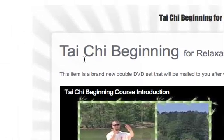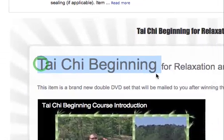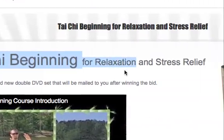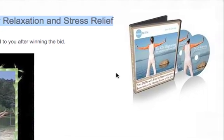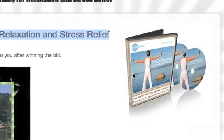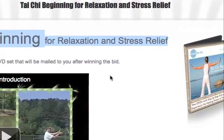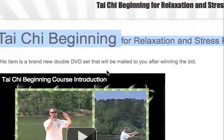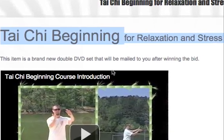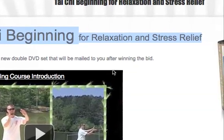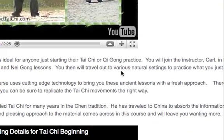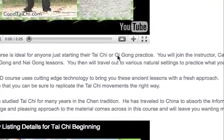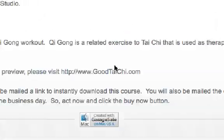And if you are interested in Tai Chi beginnings for relaxation and stress relief, if you happen to be interested in the martial art Tai Chi, check it out on YouTube — just search for 'Tai Chi beginning for relaxation and stress relief' — or you can see the full course details over at goodtaichi.com.